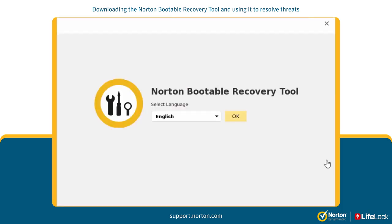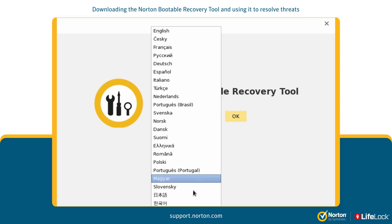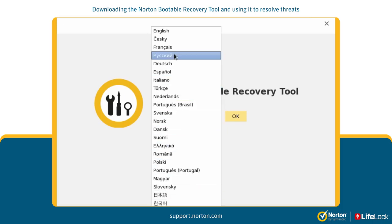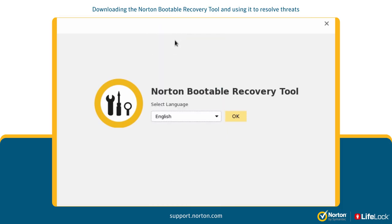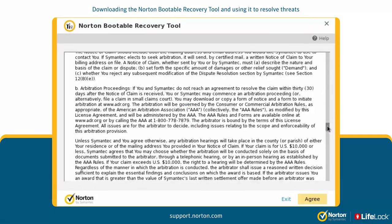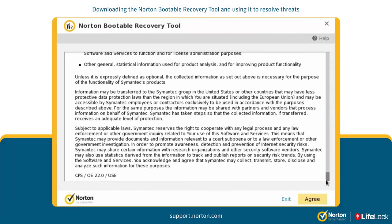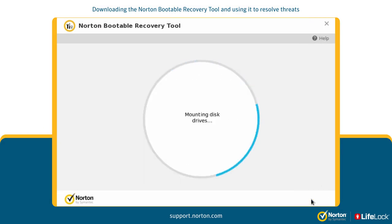After the welcome page, the language selection page appears. In the drop-down list, select your preferred language and then click OK. Read the Norton license agreement and then click Agree to launch the tool.